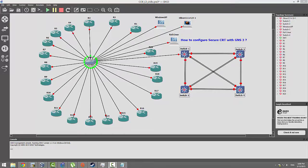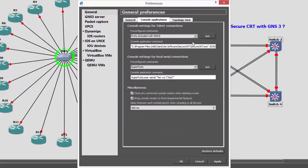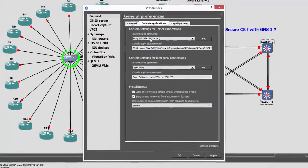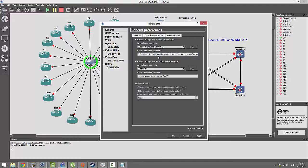To do that, go to the Edit menu, Preferences, Console Applications. This is where we're going to be doing our work. The default you get from GNS3 is SuperPutty — I've already changed the configuration on my machine, but the default will be SuperPutty.